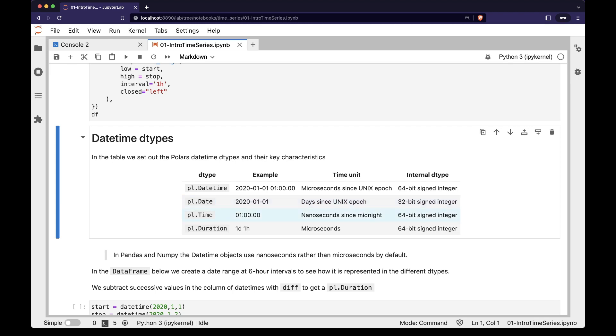The pl.time dtype is measured in nanoseconds since midnight. These are 64-bit integers. The pl.duration dtype is measured in microseconds.